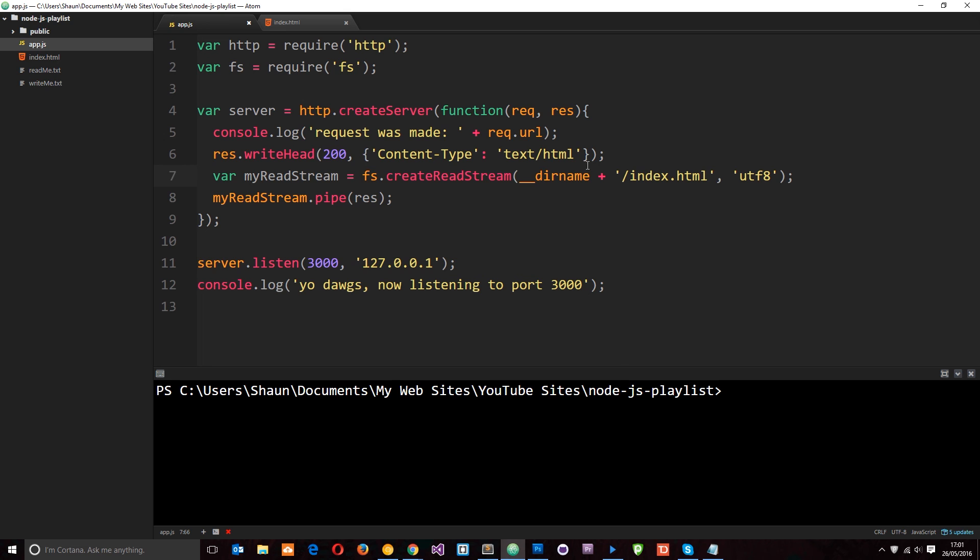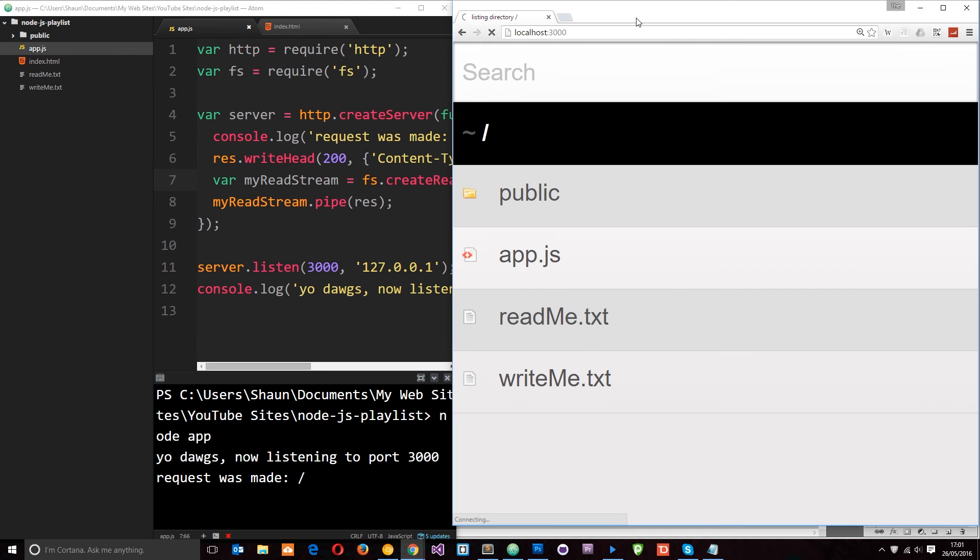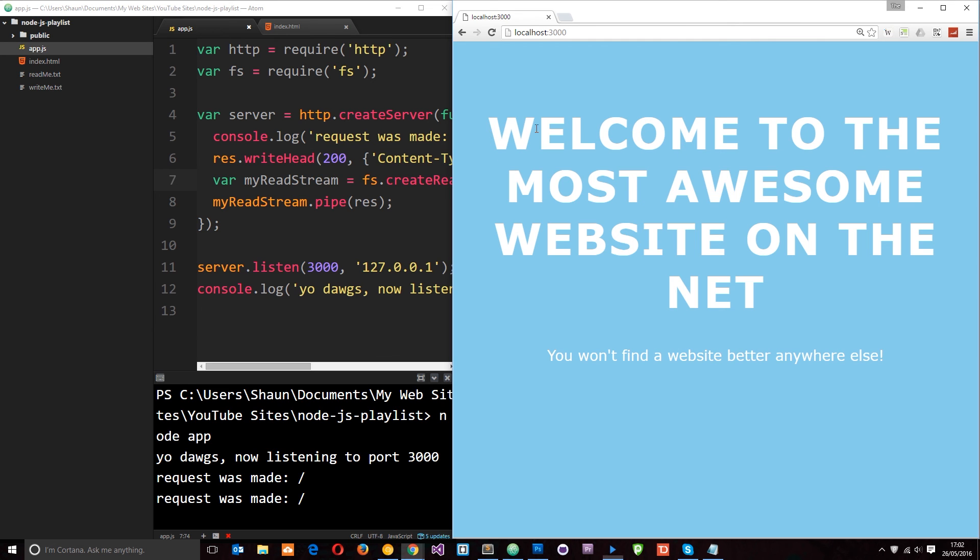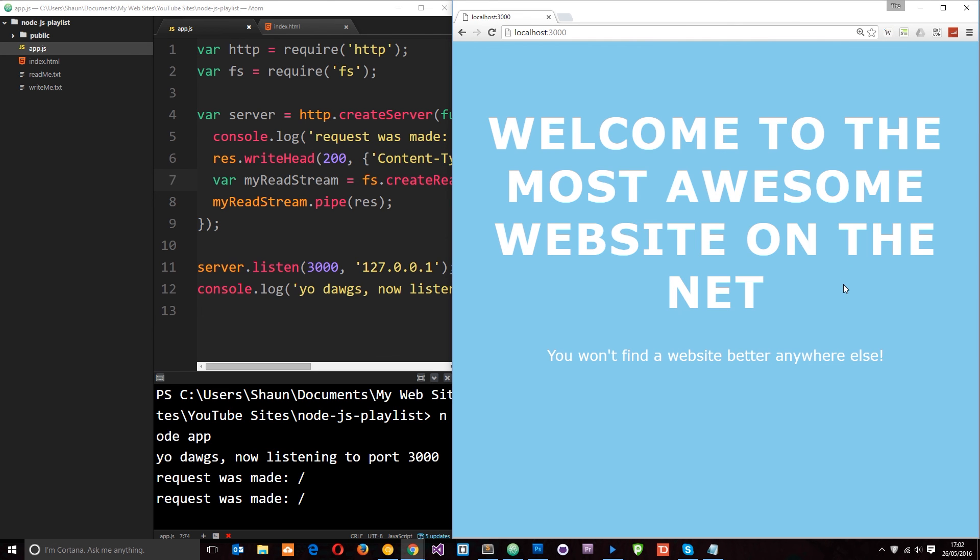We can now go ahead and run this by saying node app. Right there it says we're listening to port 3000. So let's go ahead and navigate to it. And now we see this index.html site, and I think you'll agree this is the most awesome website on the net.